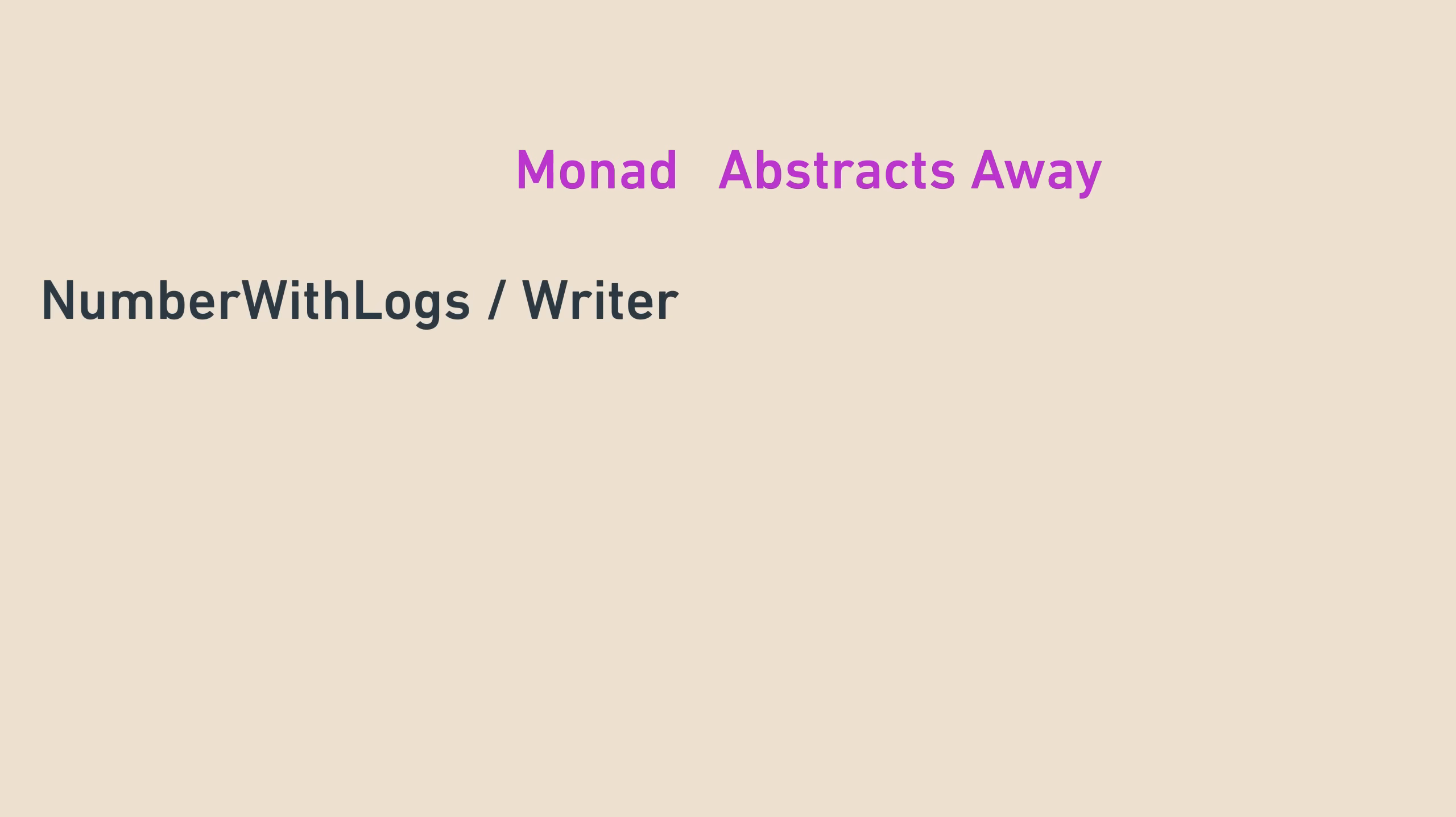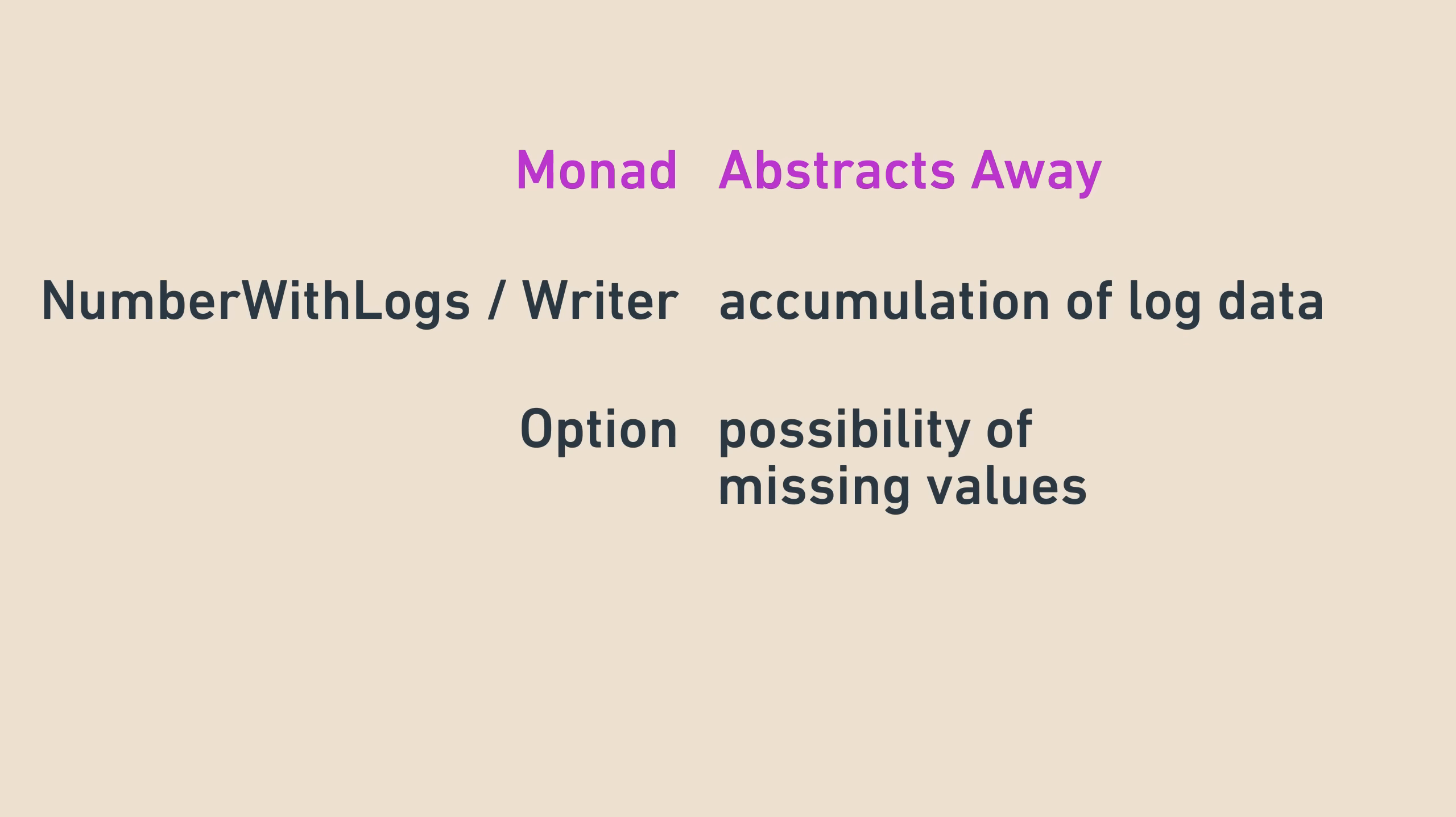What other monads are there, and what do they provide? We covered two already. First, the numberWithLogs monad, which is known more generally as the writer monad, and which abstracts away accumulation of log data during computation. And the option monad, which abstracts away the possibility of missing data during computation.